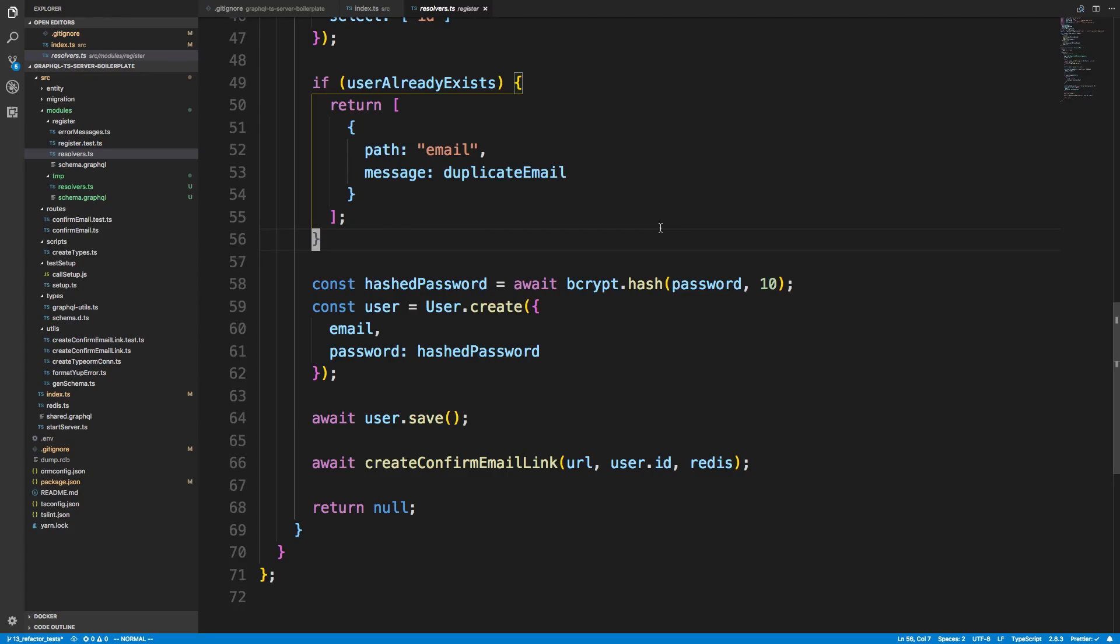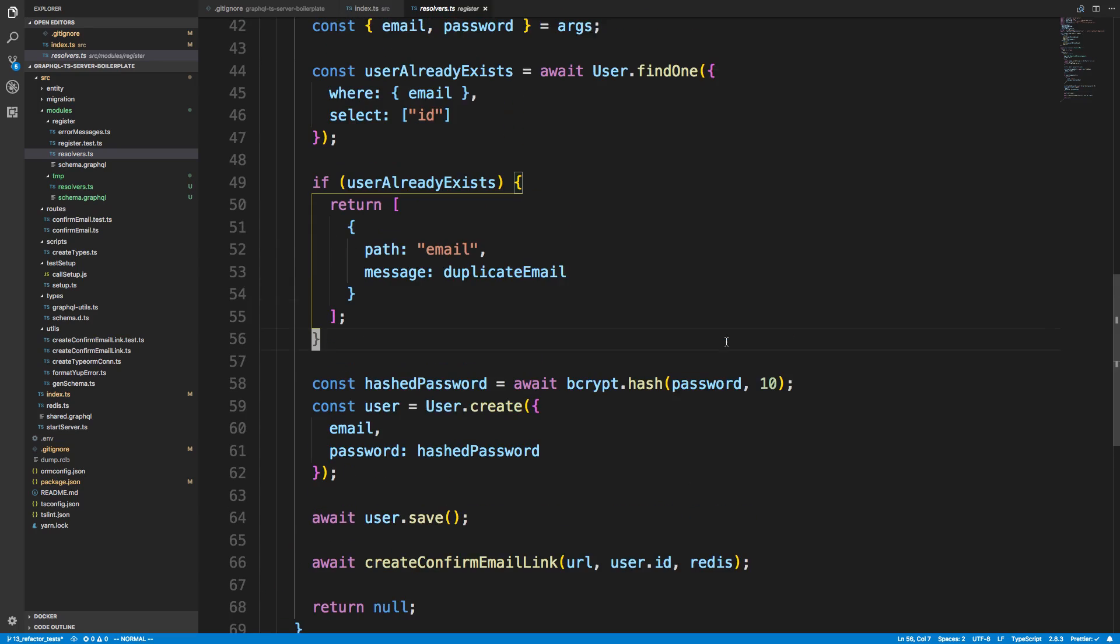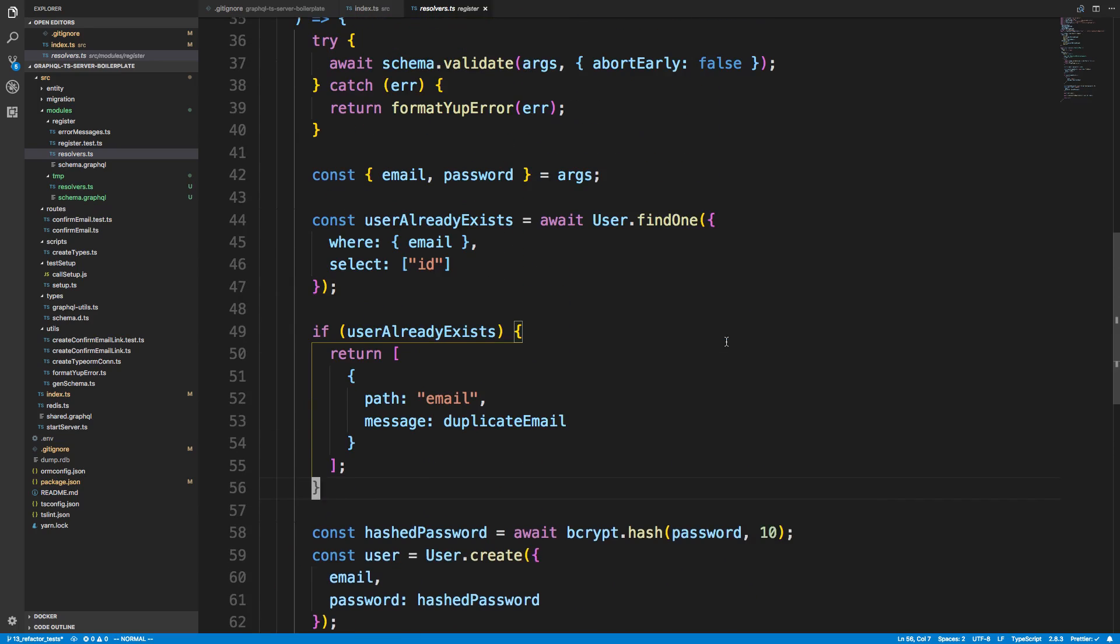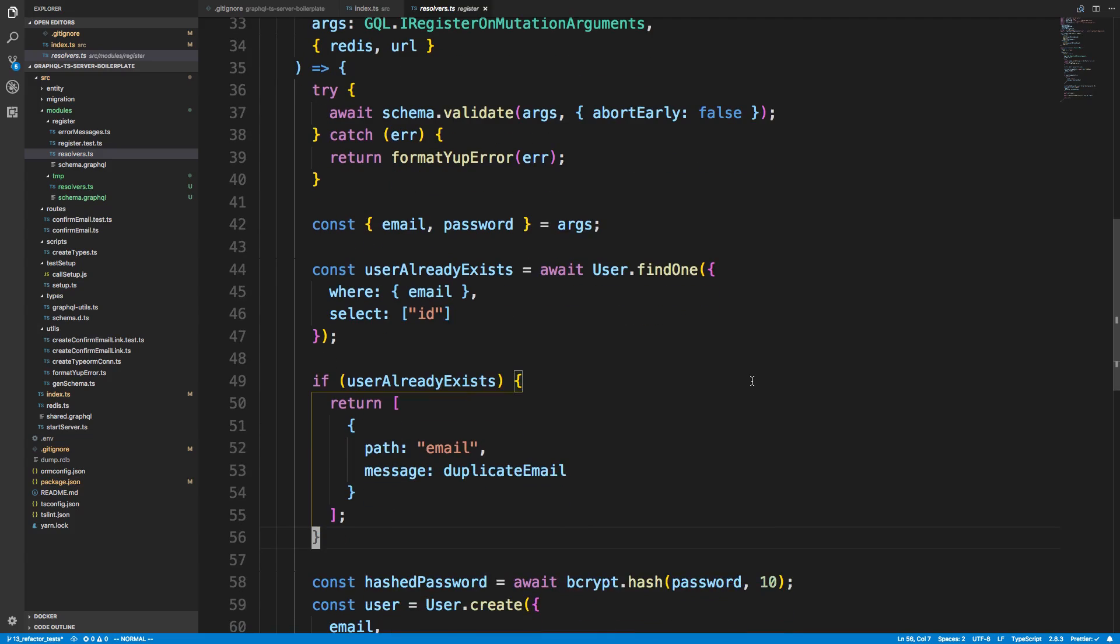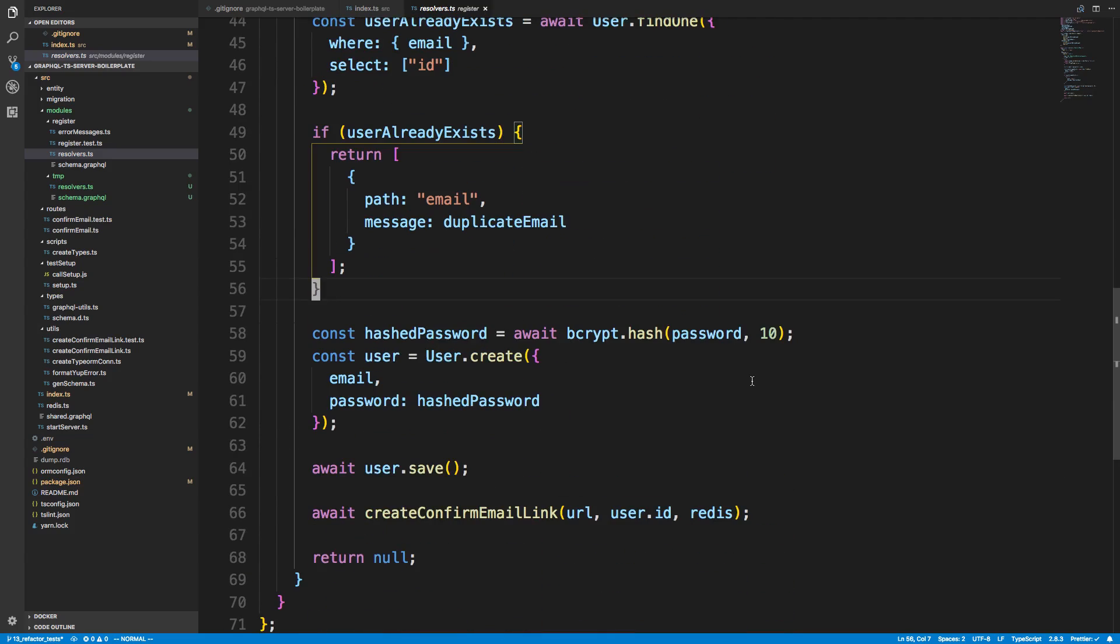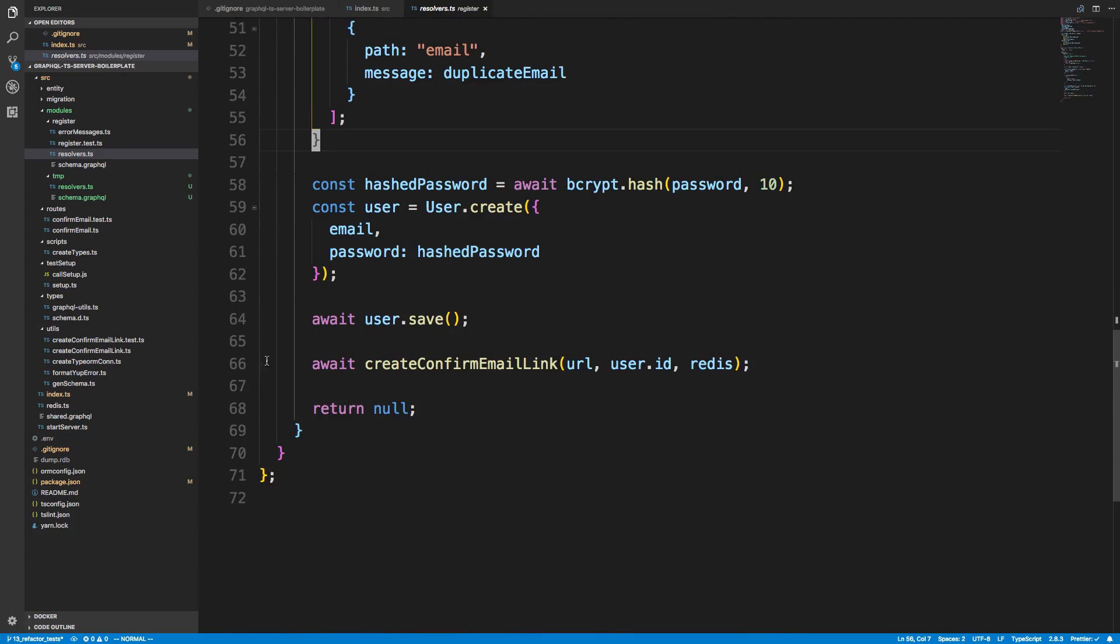Hey guys, one of you wanted to see how we would actually send an email with a register resolver, so I thought why not, let's do it. It doesn't take that long, it's pretty easy. I'm going to be showing you in this video how to actually send an email and send it with the link that way they can actually click on it and confirm their email.